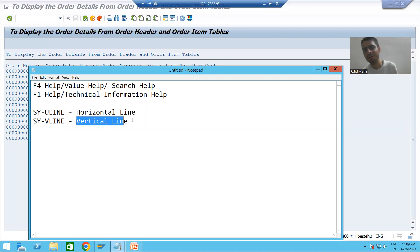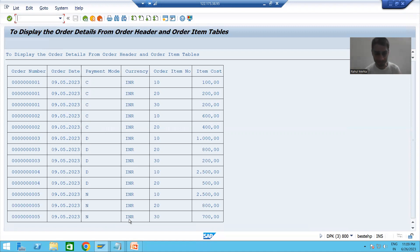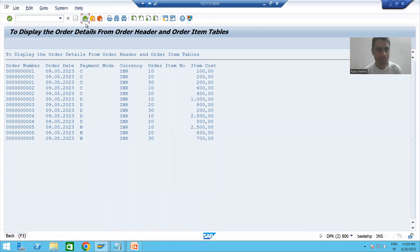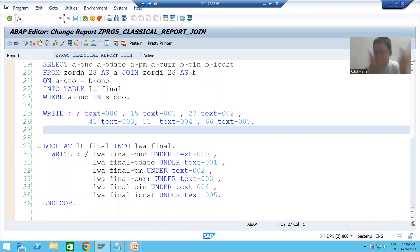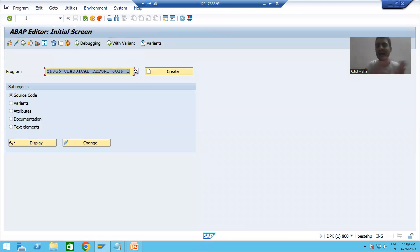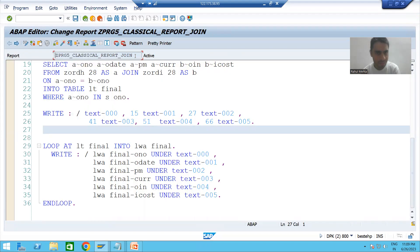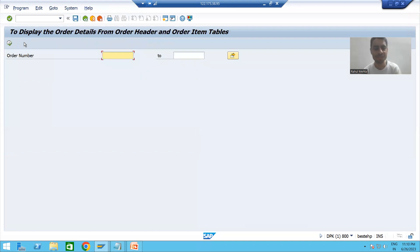Now I will open the program output and write the logic. I will run this program in a parallel session so that every time there is no need to switch back and forth. In one session we will run the output, and in the other session I will write the code. This is a best practice — whenever you are going for horizontal and vertical lines, always run in a separate session.